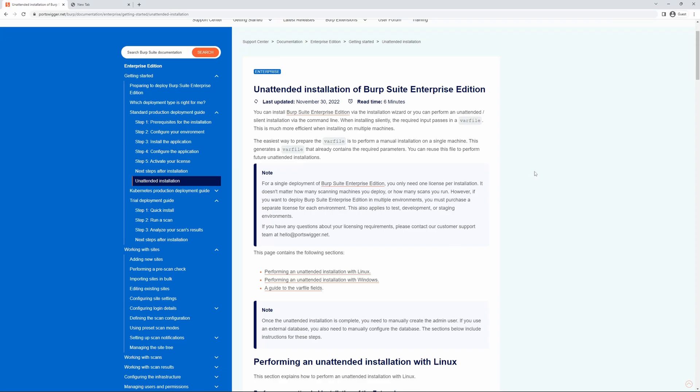You can install BIPs Enterprise Edition via the installation wizard, or you can perform an unattended installation via the command line. When installing silently, the required input passes in a var file, which is much more efficient when looking to install on multiple machines.